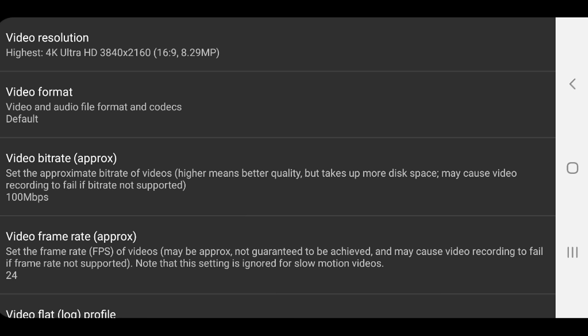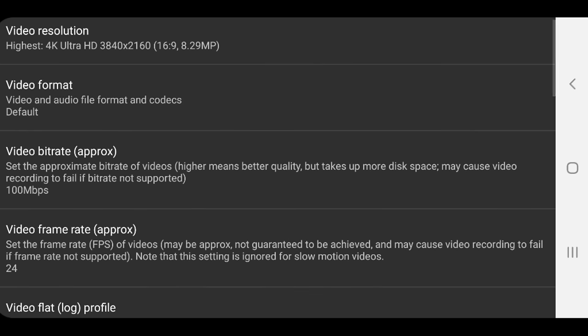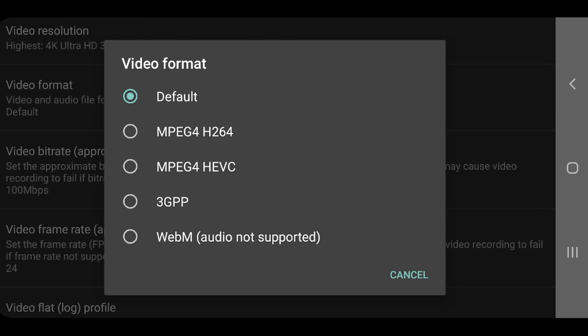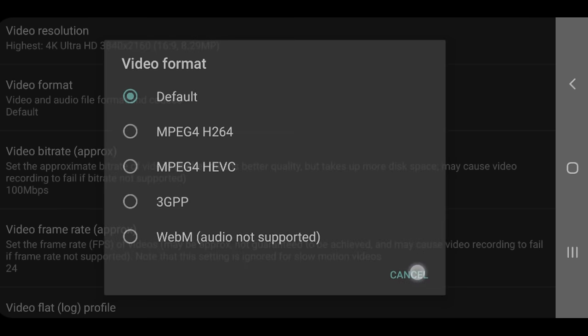Then you can choose the format of the video, the next one down here. Now what I suggest you do is leave this set here as default or choose MPEG-4 H.264 in most cases. Unless you specifically need one of these other formats, I'd say you could pretty much leave this as default.